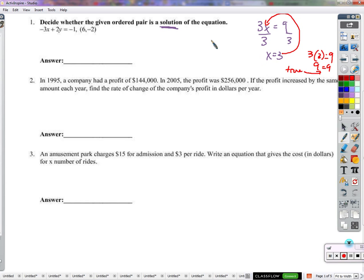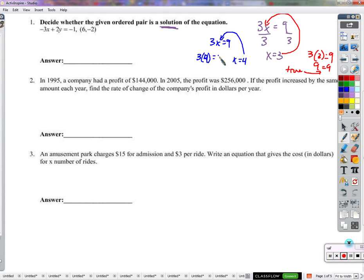Let's talk about a counterexample. For 3x equals 9, if I say x equals 4 is the solution, you'd say no it's not, because if you plug it in you get 3 times 4, and this is supposed to equal 9, but this is 12. 12 is not equal to 9, so no, it's not a solution. This is a solution.